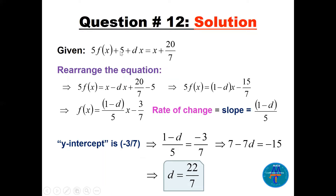Rearrange the whole equation: take 5f(x), leave it; take the x terms to one side and minus 5 as well. Take the common factor x, so we have (1 minus d) times x. Then using the LCD, we get 20 minus 35 over 7, which is minus 15. Divide by 5 to get (1 minus d)/5, and simplify to get 3/7.